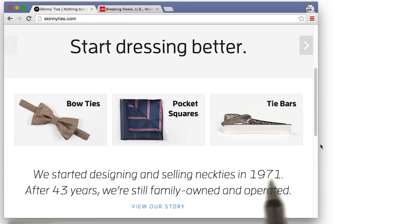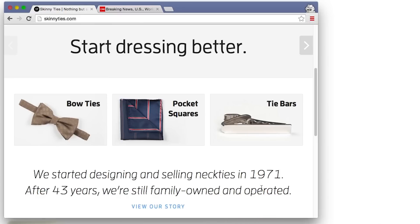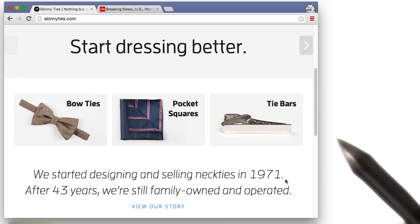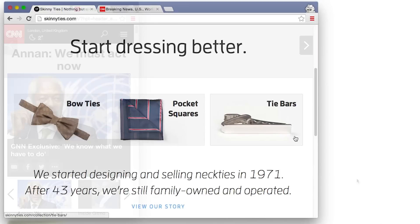Once the viewport is larger than 915 pixels, all the fonts get bigger, which is a pretty nice touch. I also noticed a few other small changes as the page was getting larger. After you watch this video, maybe you can check out skinny ties and try to find them.